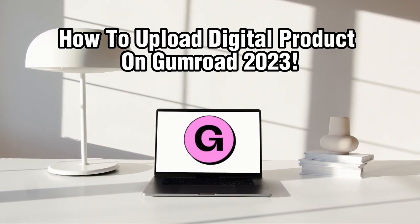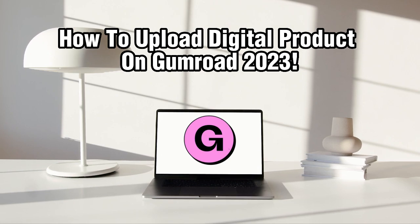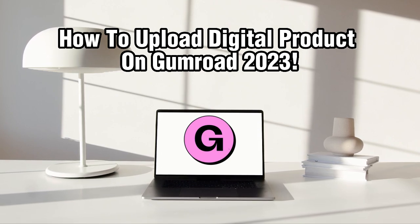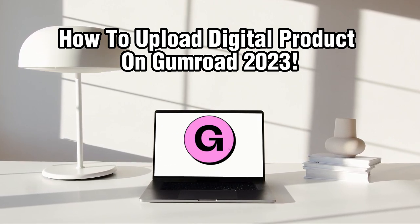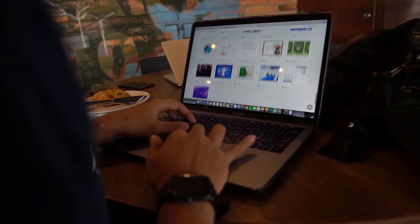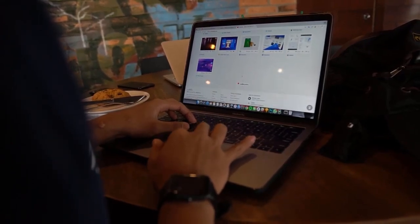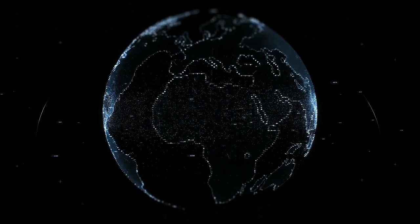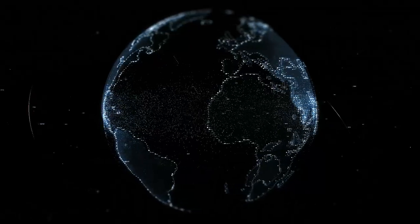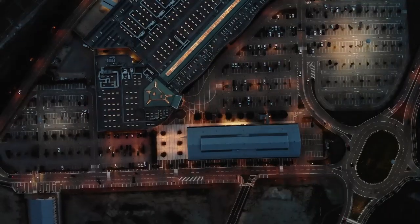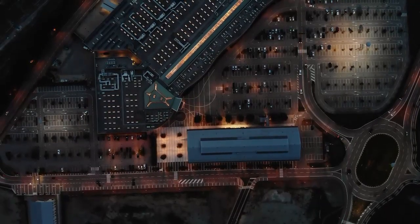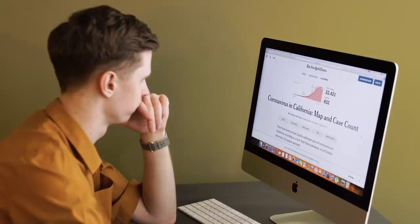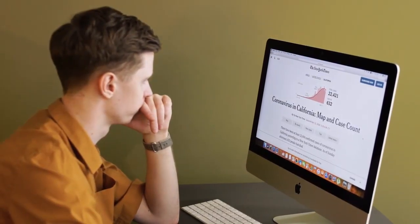Gumroad is a popular platform that allows you to sell and deliver digital products like ebooks, courses, music, and more to your audience. With its user-friendly interface and powerful features, Gumroad makes it easy to monetize your creations. So let's get started and learn how to upload your digital products on Gumroad in 2023.